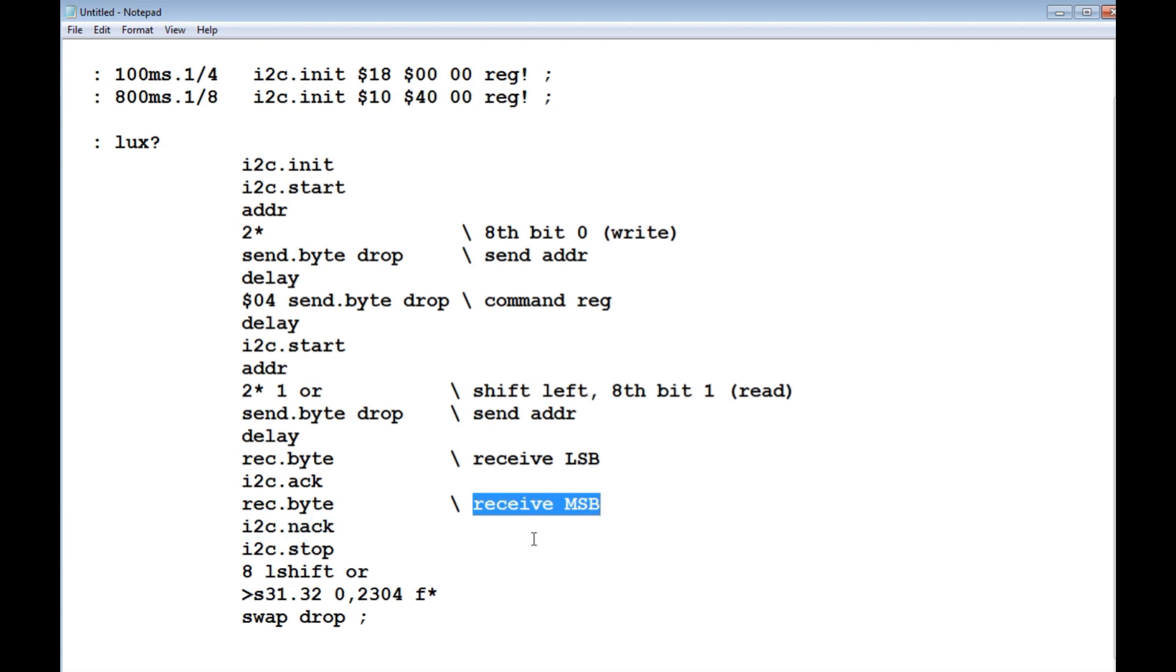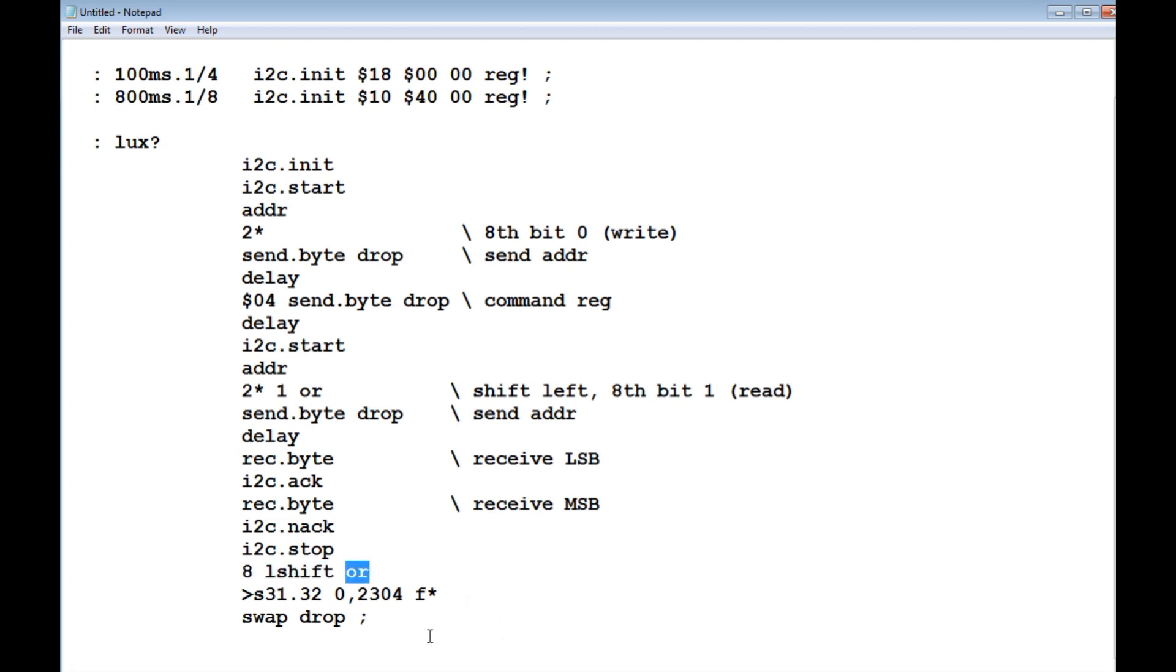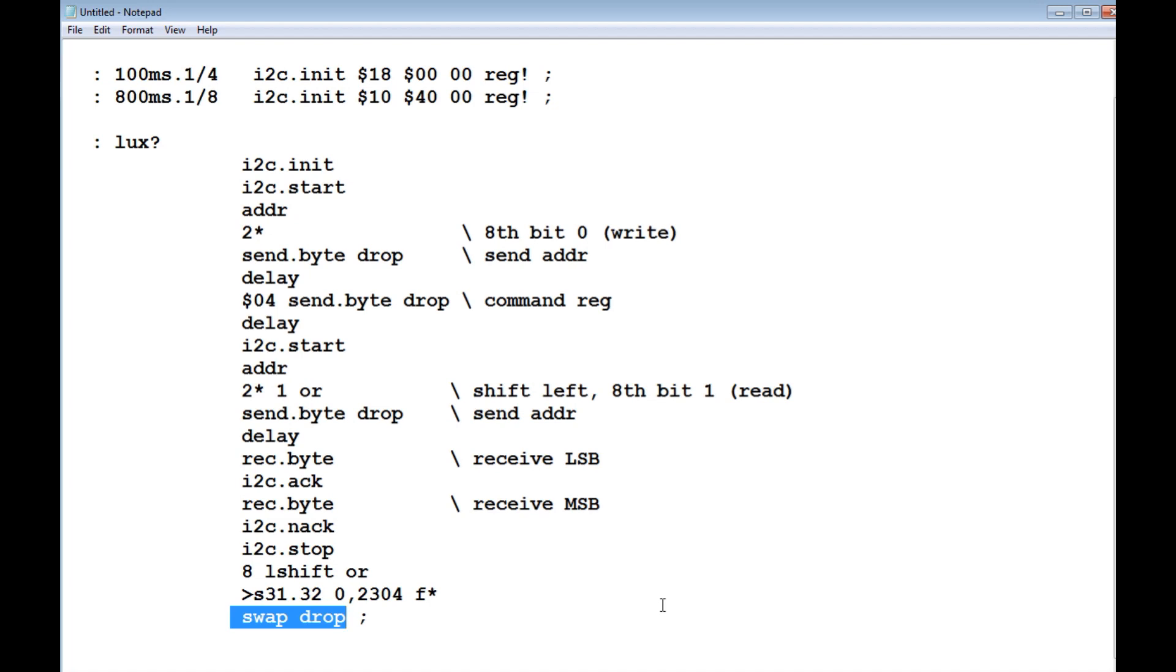Then I take the most significant byte and I shift it left eight times, and I'll OR it, so now I have a 16-bit word. I multiply that 16-bit word by 0.2304, that's my fixed point. Here I swap drop, so what that does, it sets my resolution to one lux, so I round it off. So I'm going to get a rounded off value of one lux resolution. That's my code there, lux question mark, to read my lux values.